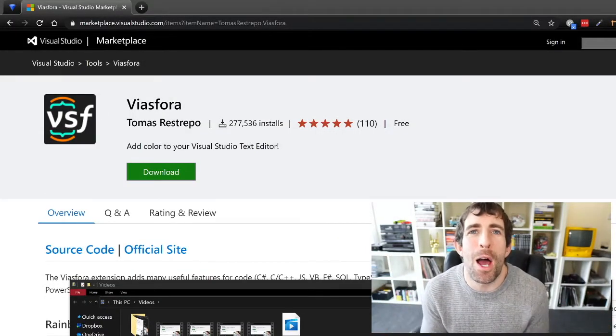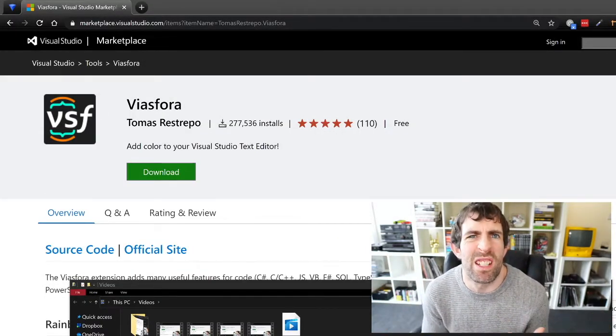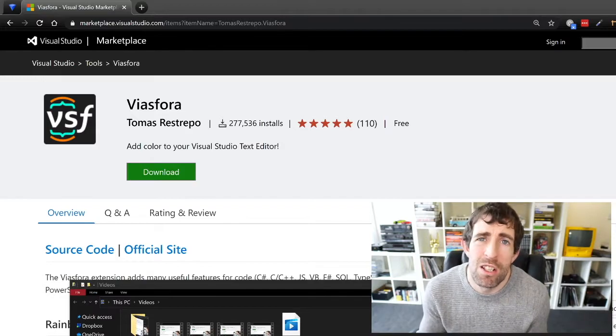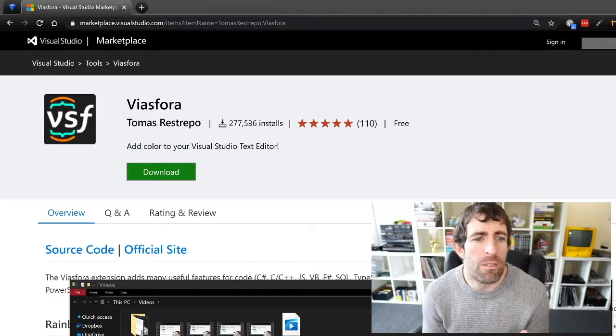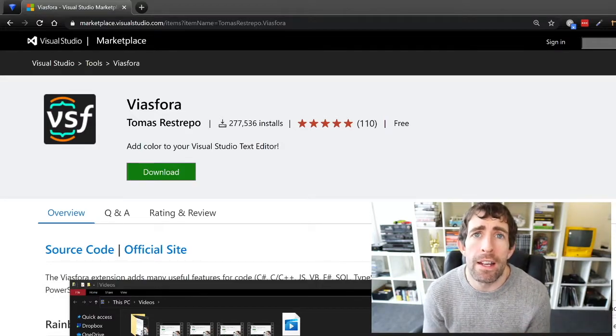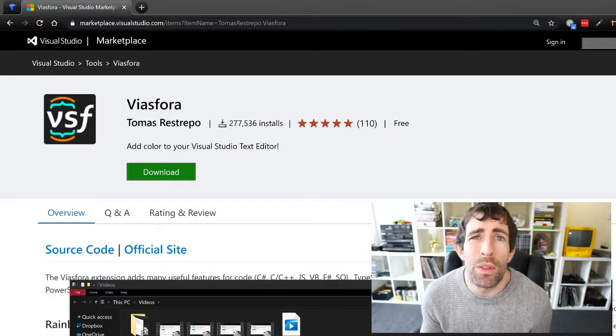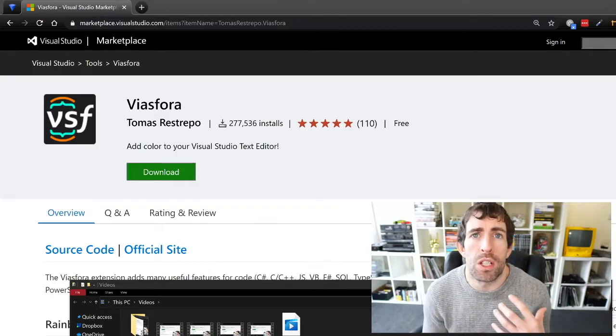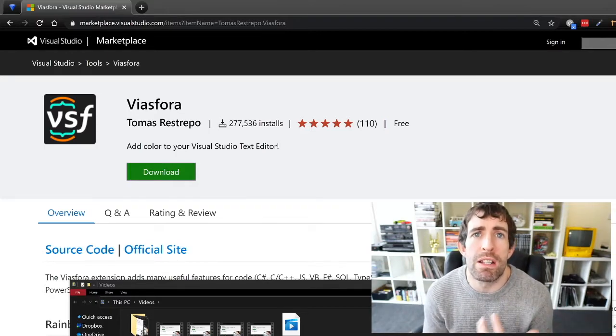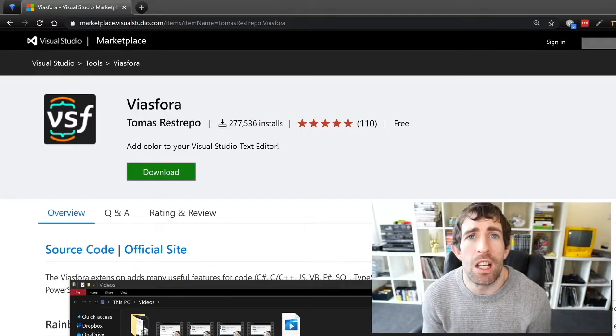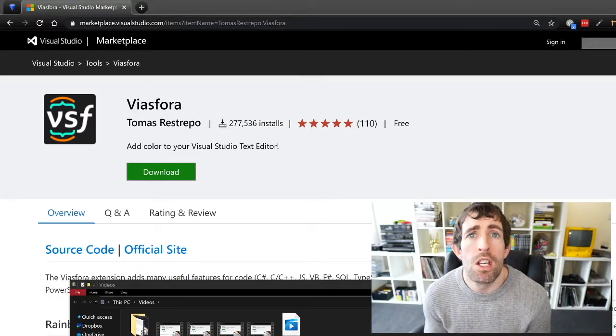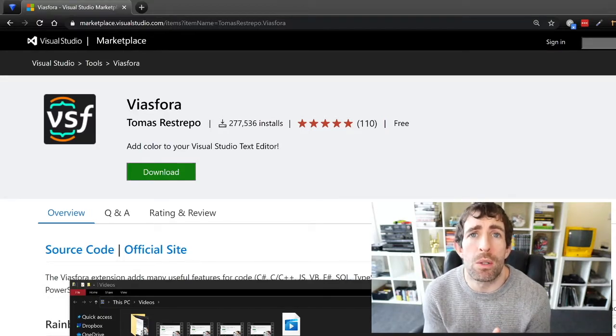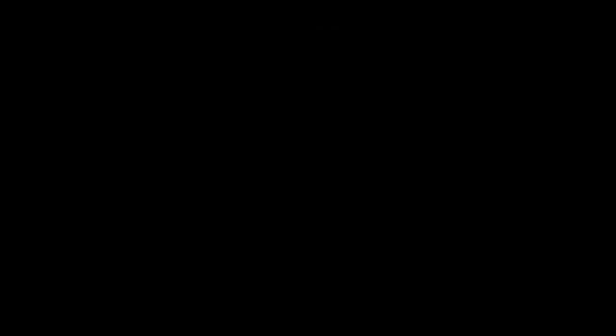The next plugin that I recommend that you check out is called Viasfora. Sorry I probably butchered the name. V-I-A-S-F-O-R-A. Now the cool thing about this plugin is it's going to allow your source code to become easier to read. It's going to do this by adding color syntaxes around your braces and your parentheses. So we're going to install it like we did before and let's see it in action.